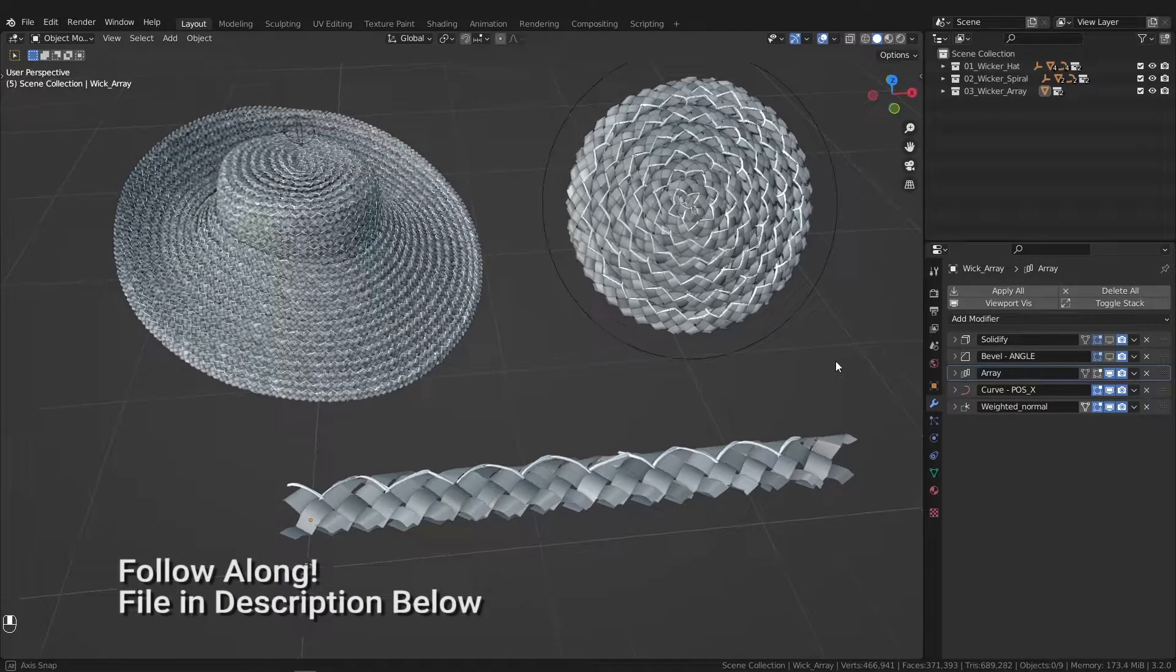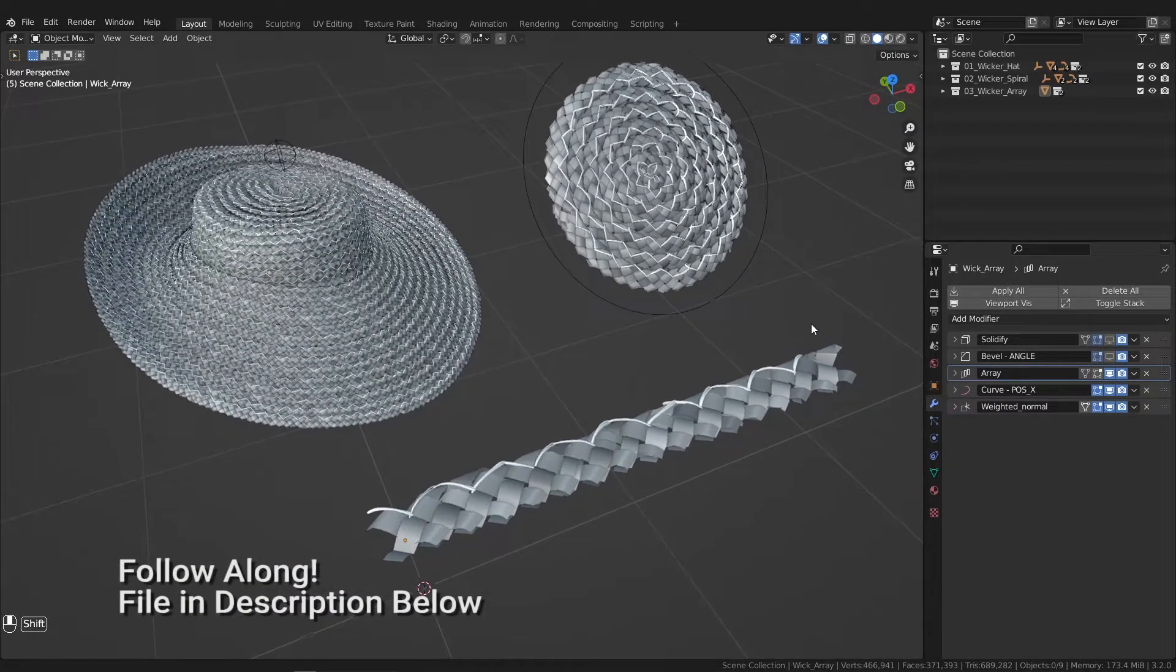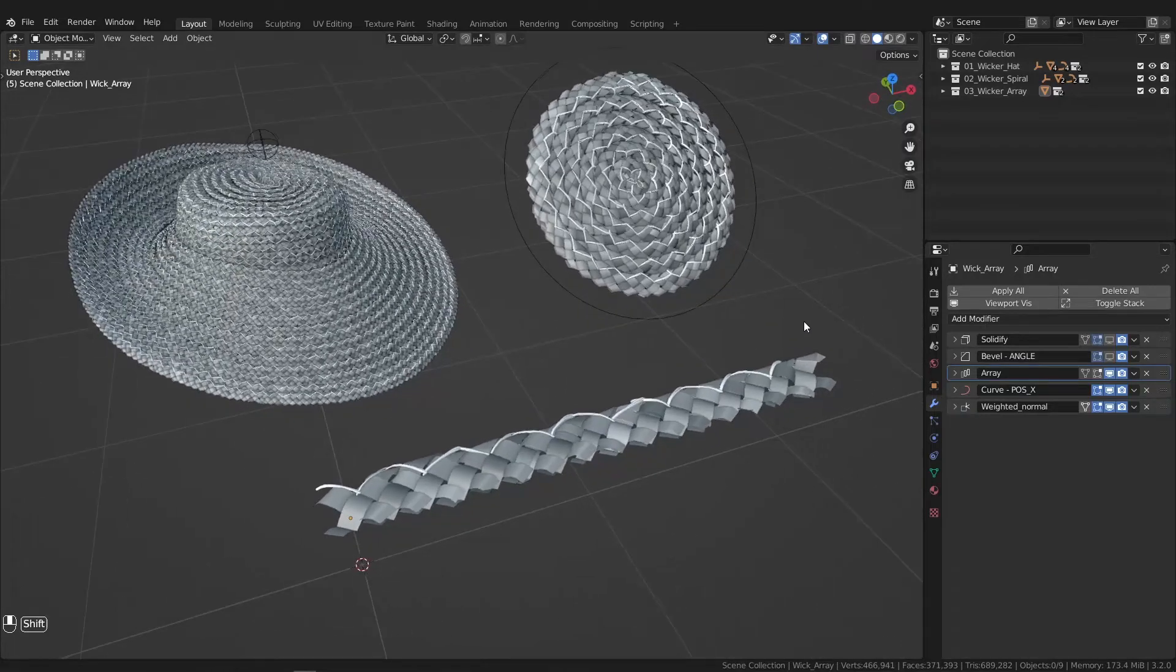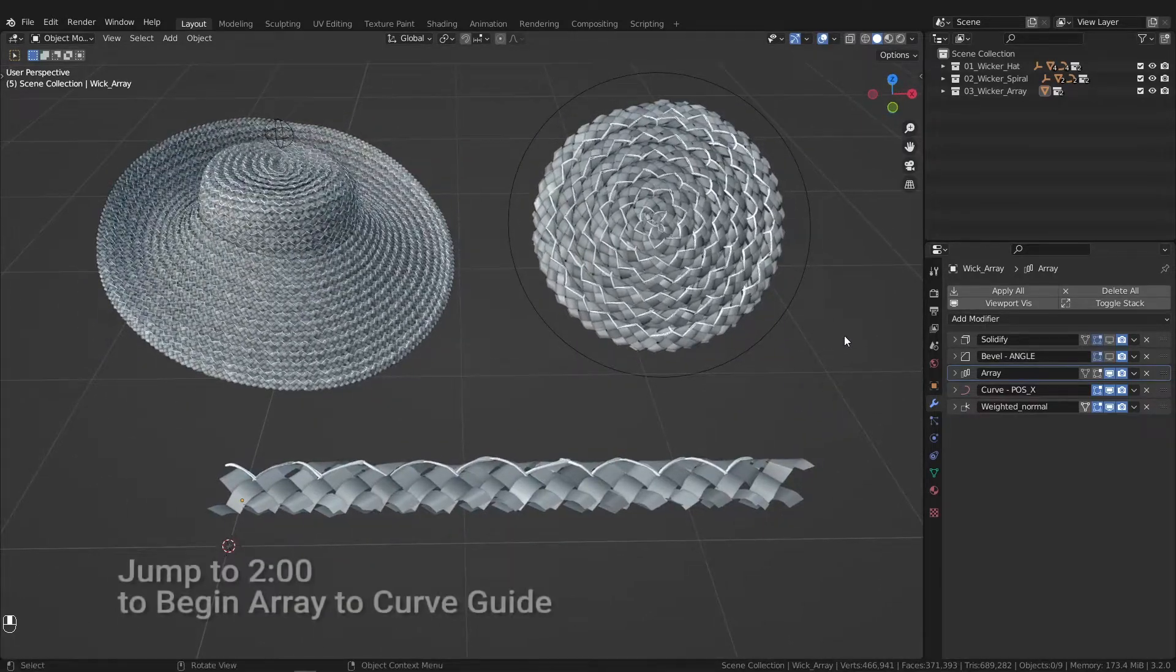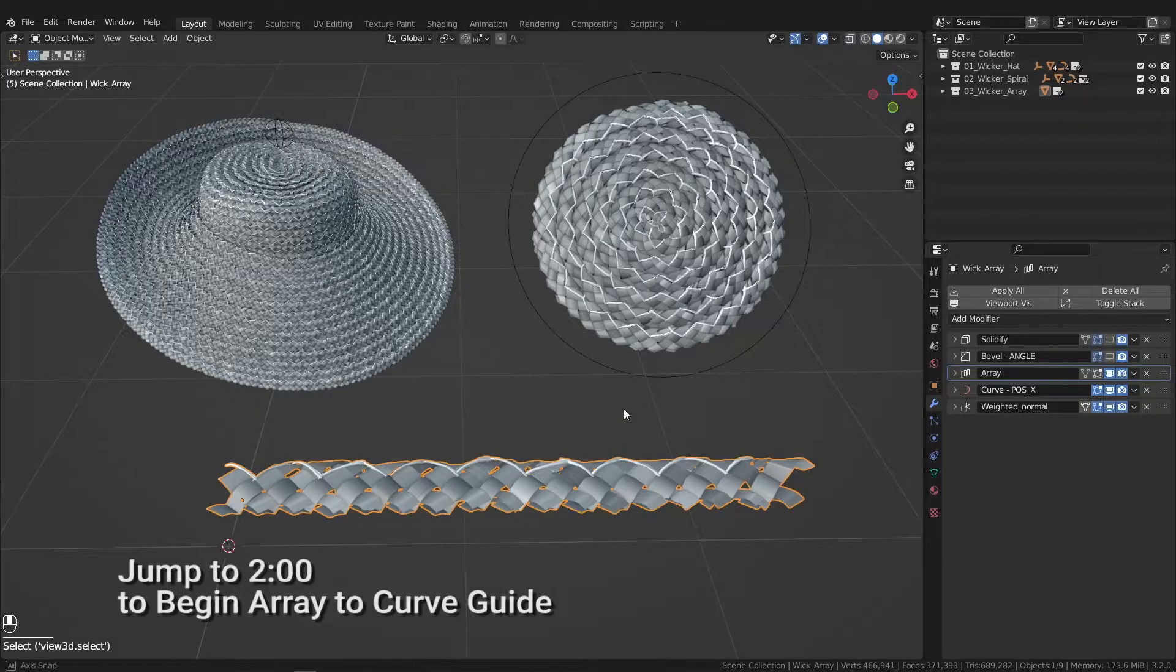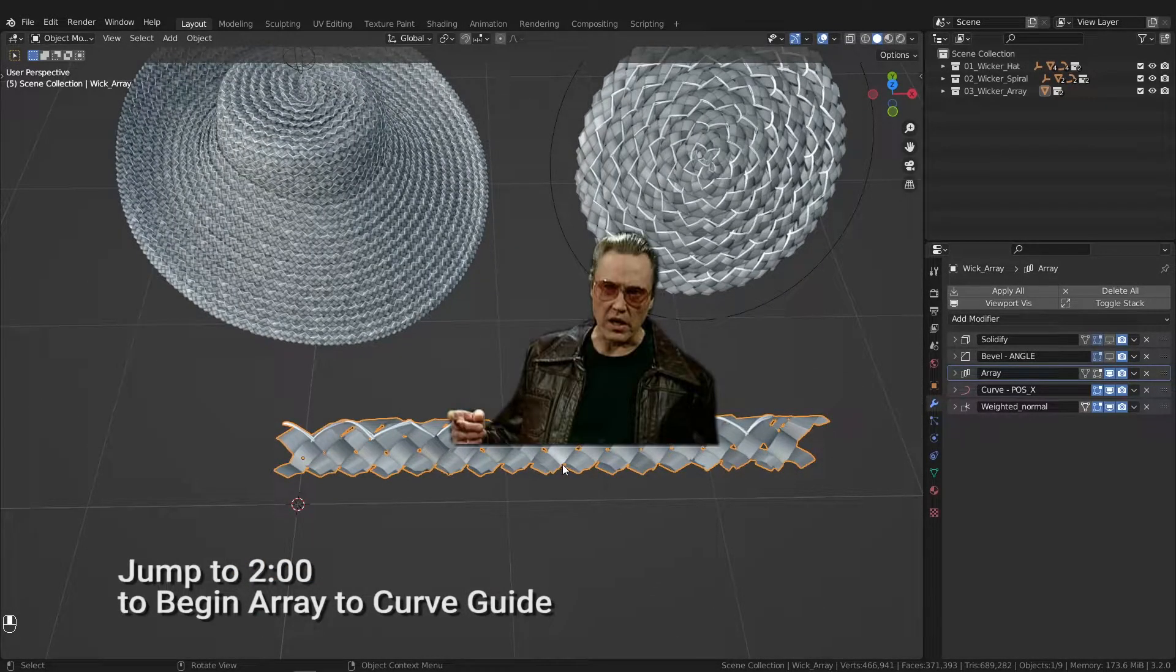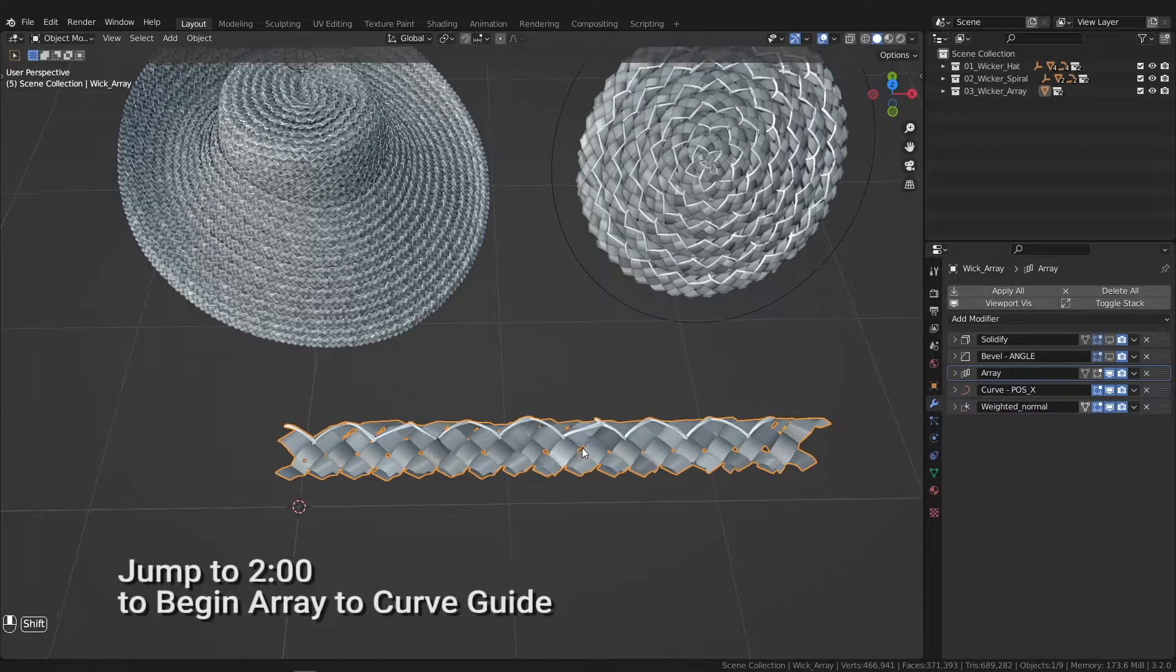Hey y'all, you can download this blend file in the description below if you'd like. This video is just to help familiarize yourself with the scene, and then we'll go over how to attach this geometry to a curve.